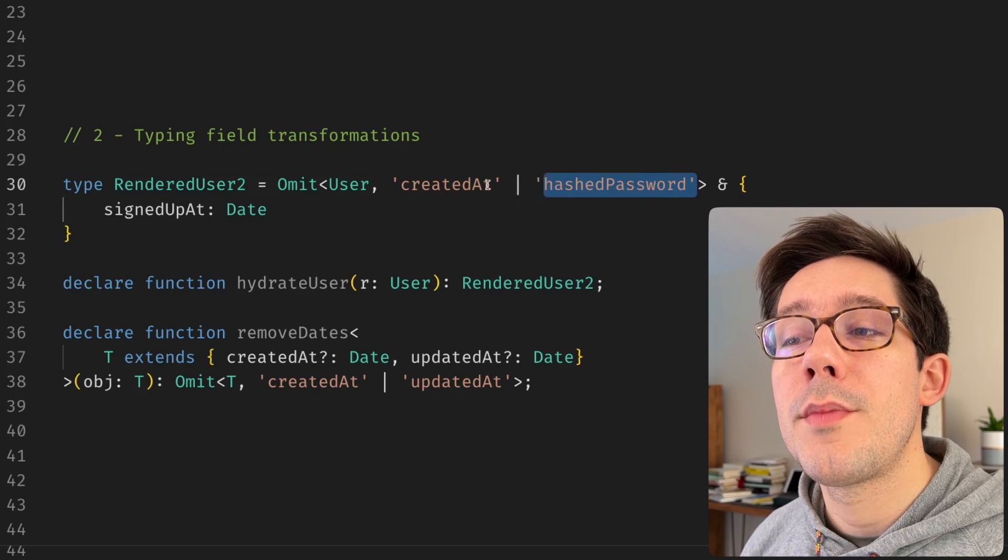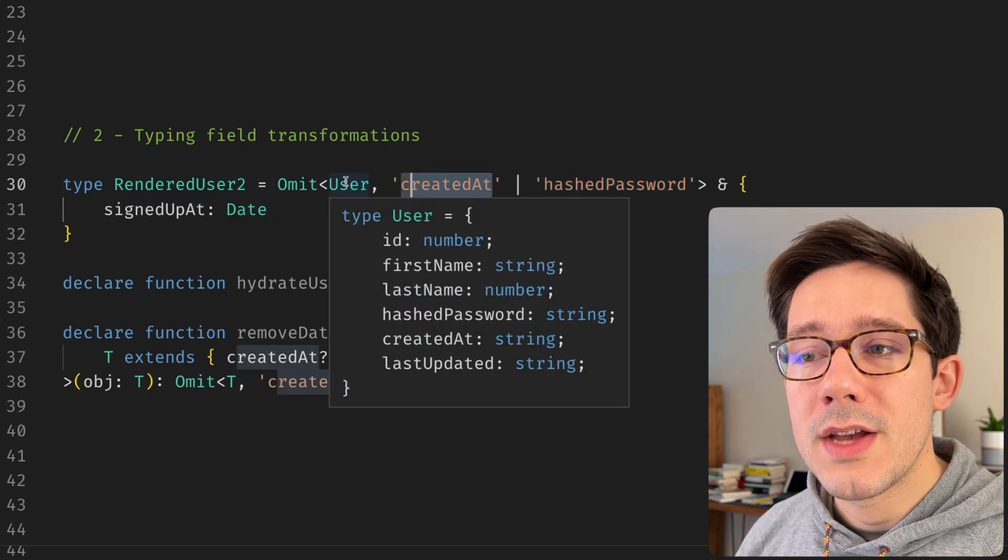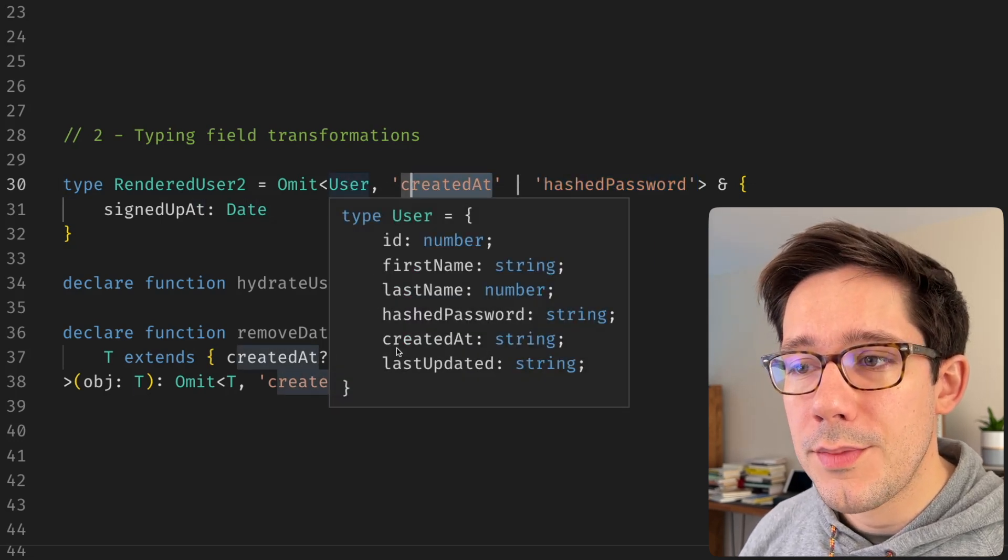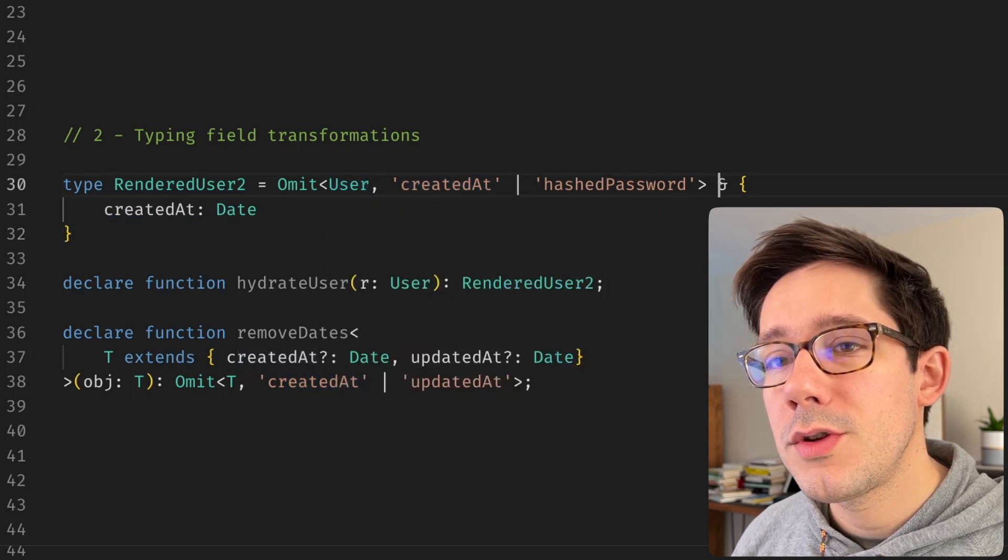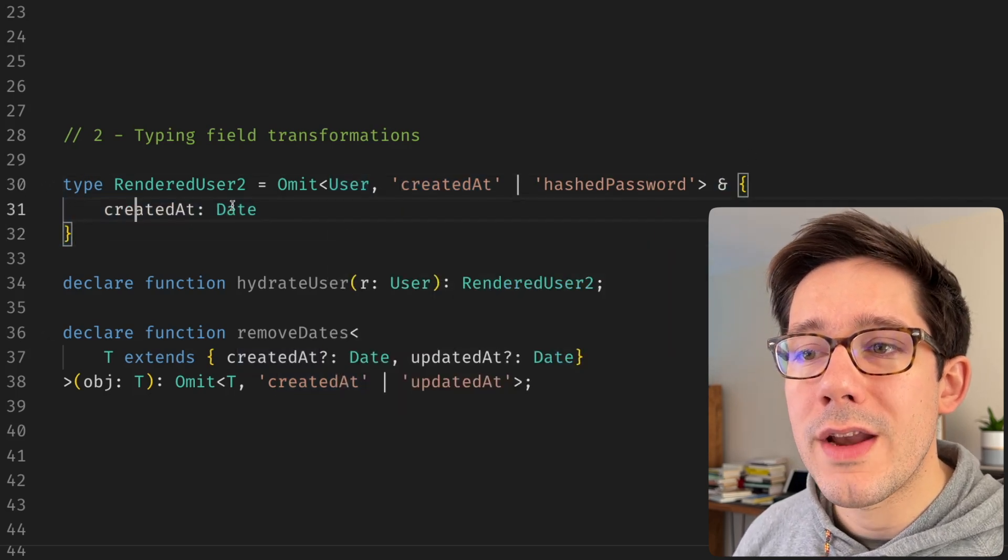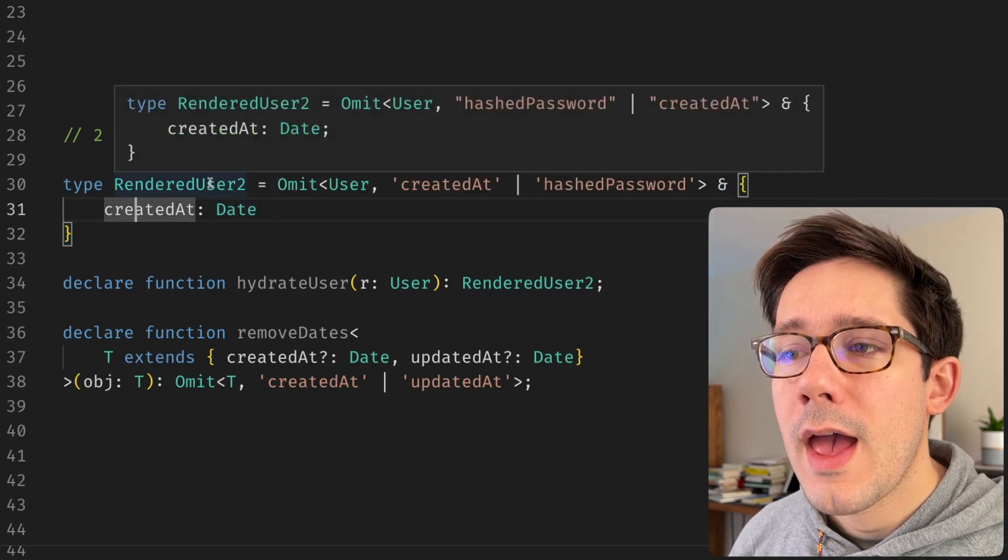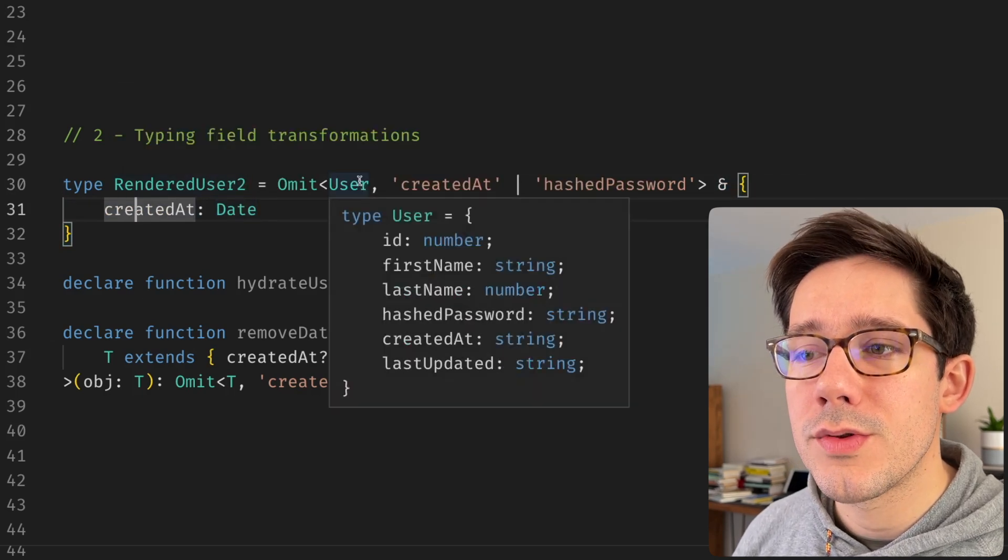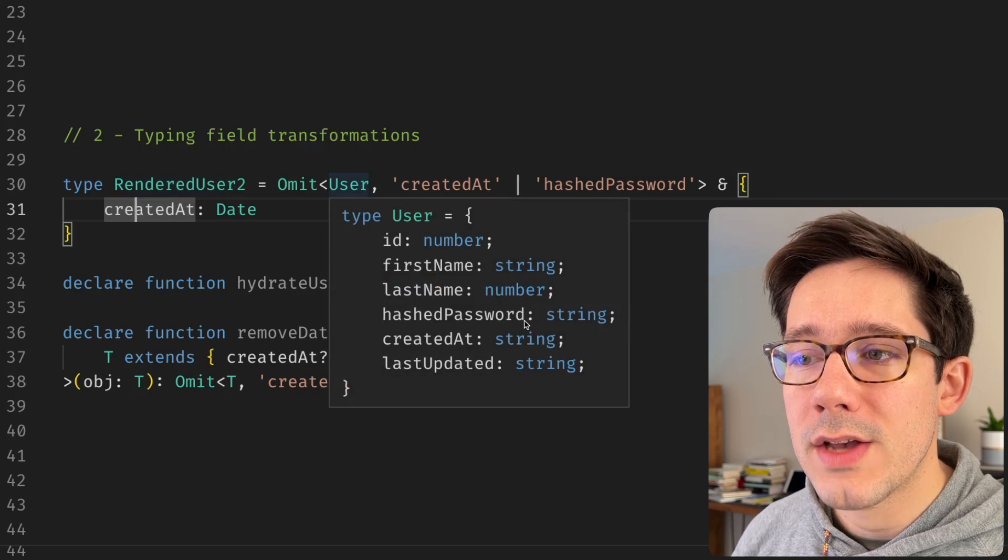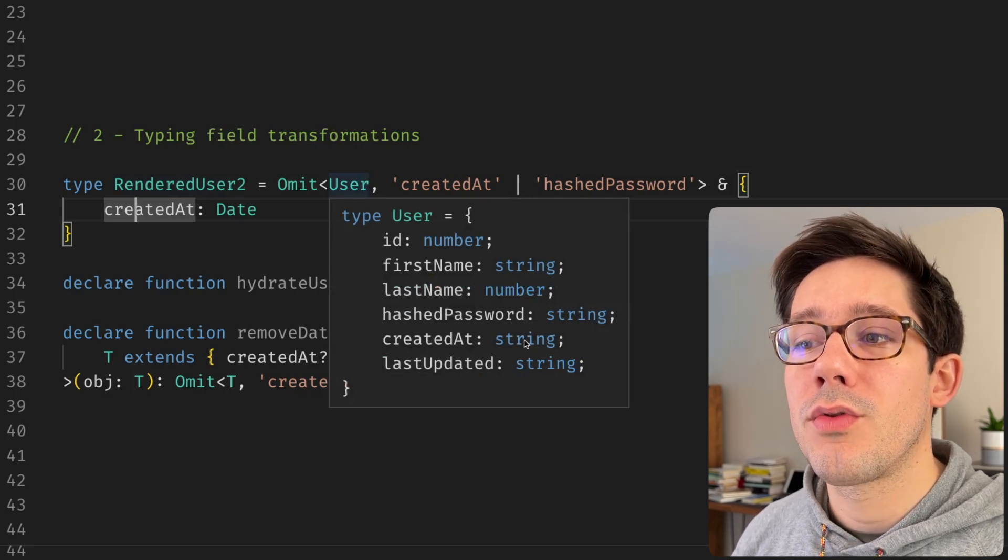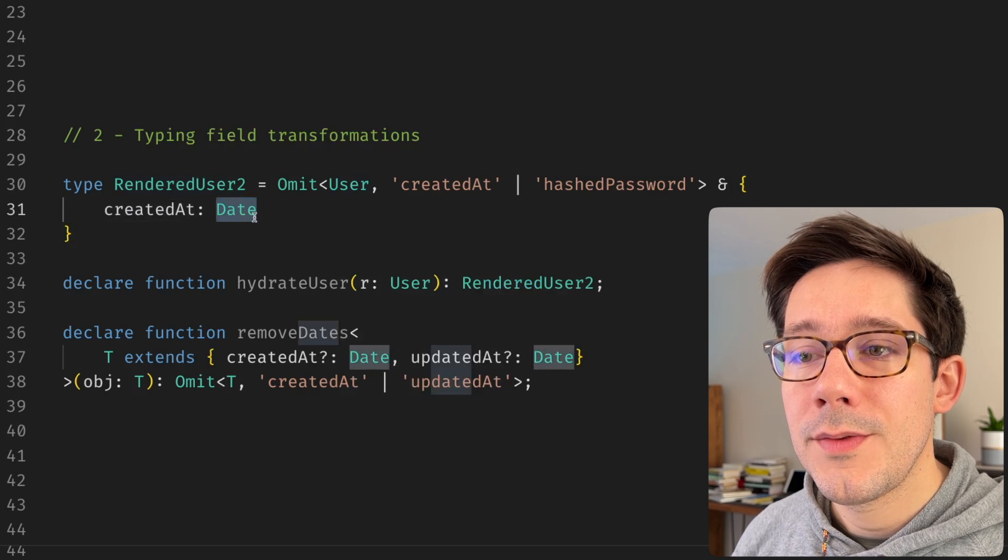CreatedAt, I'm omitting because it's the wrong type. As we can see on the user type here, createdAt is a string. But what I'm doing then is intersecting this with another type where createdAt is a date. And so now my new rendered user type has everything that this original user has minus the hashed password. And we've also converted createdAt from a string to a date.